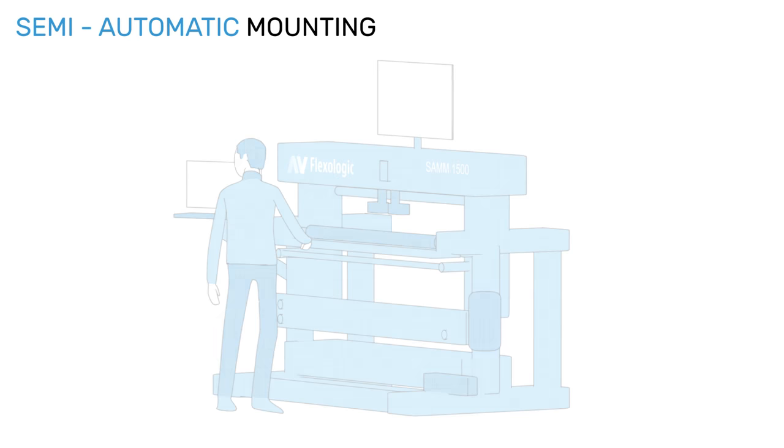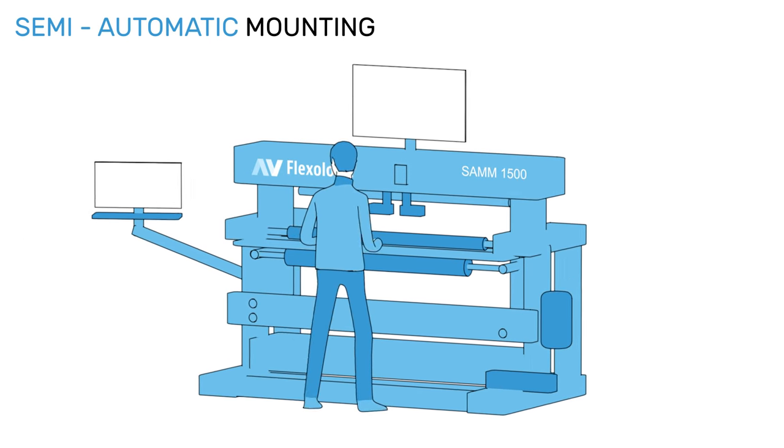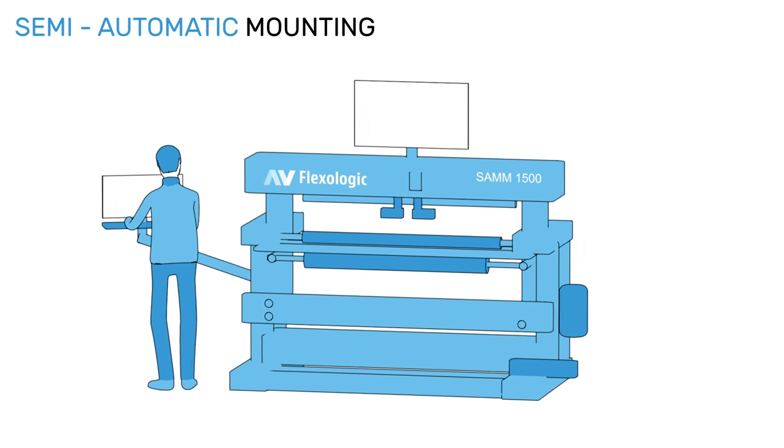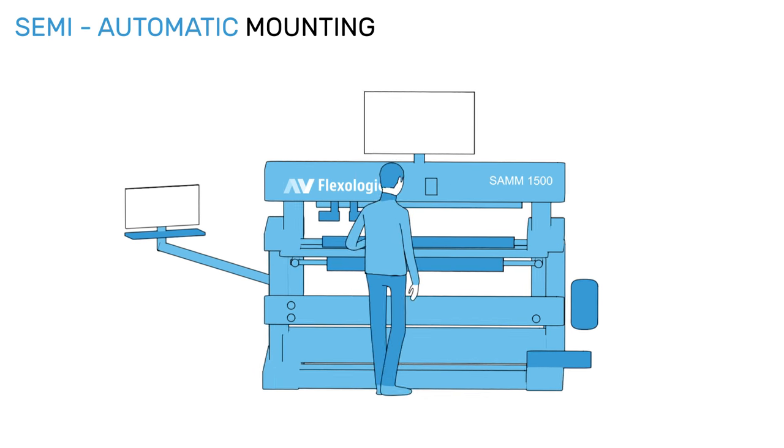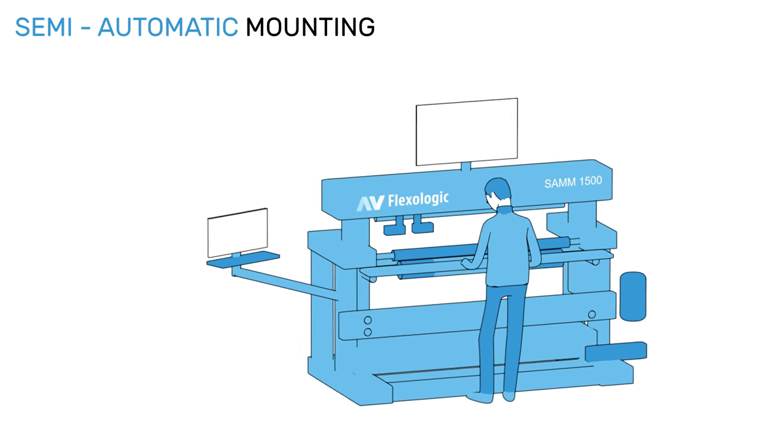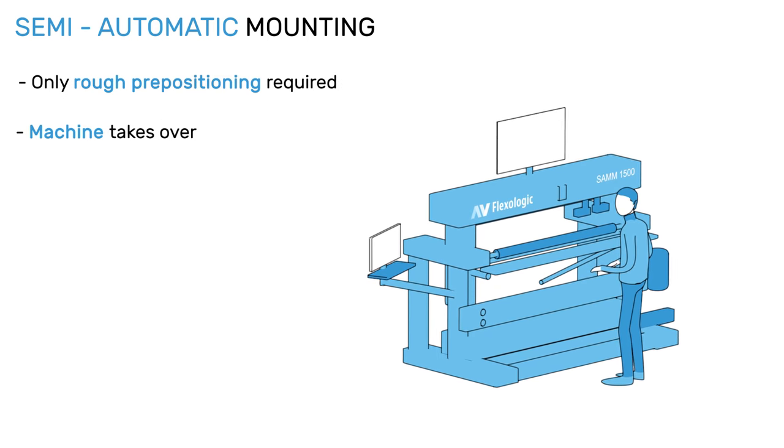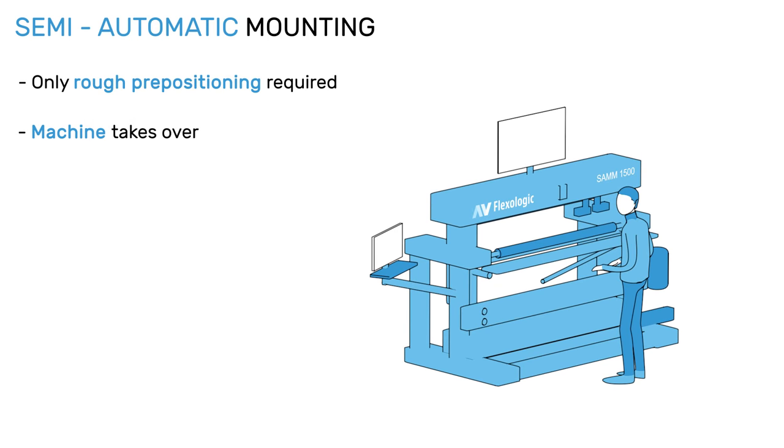Semi-automatic mounting. In semi-automatic mounting, the operator only roughly pre-positions the plate before the machine takes over. The operator completes the mounting with the assistance of the pressure roller.